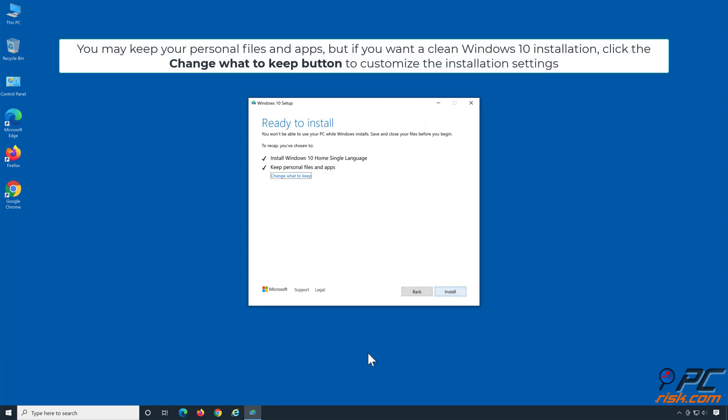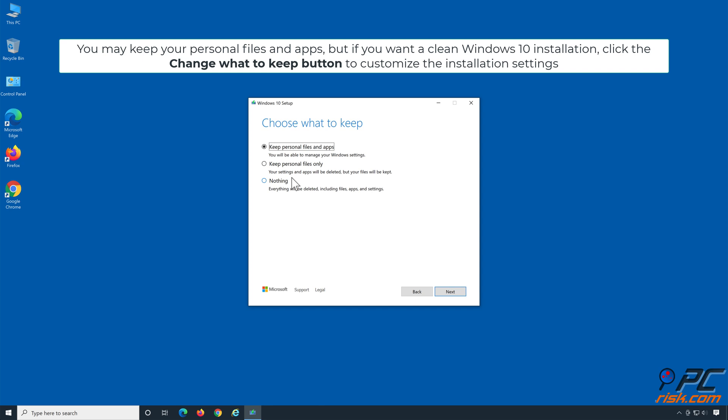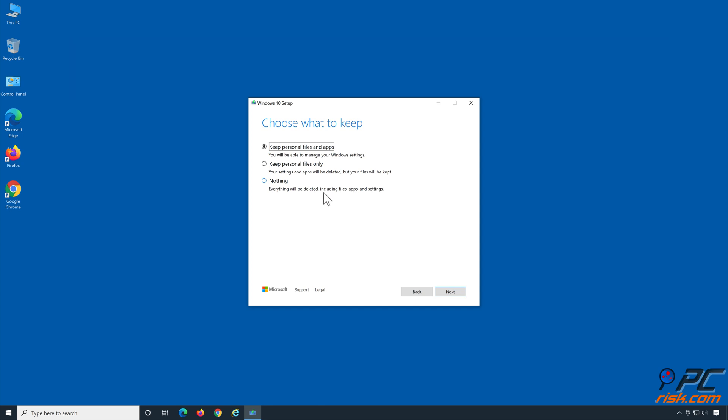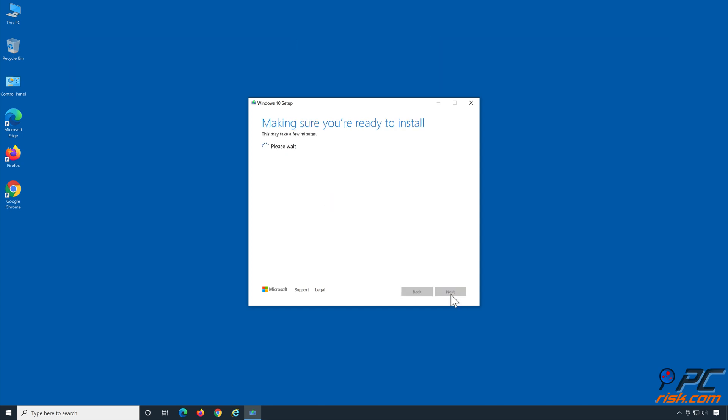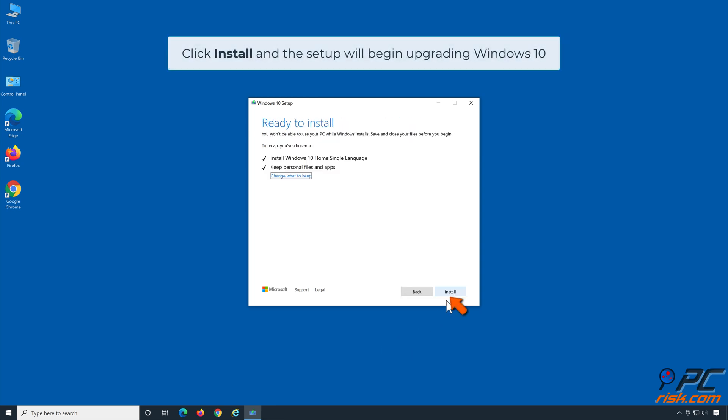You may keep your personal files and apps, but if you want a clean Windows 10 installation, click the Change What to Keep button to customize the installation settings. Click Next. Click Install and the setup will begin upgrading Windows 10.